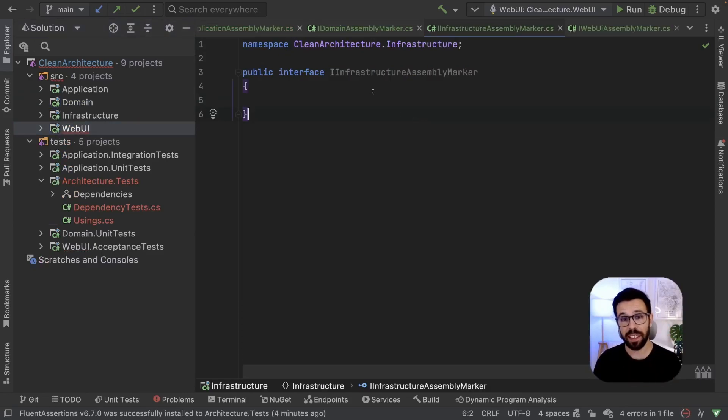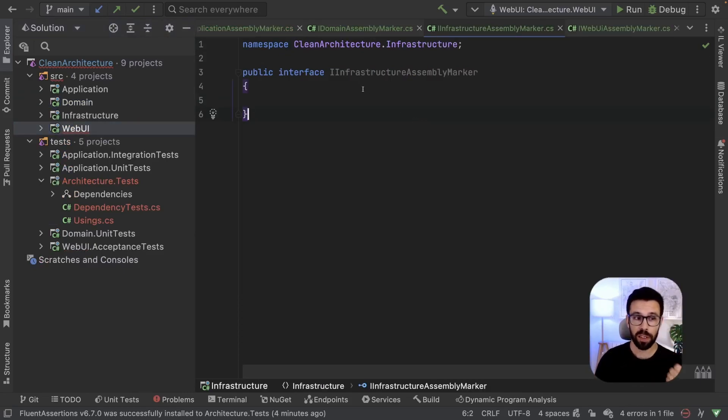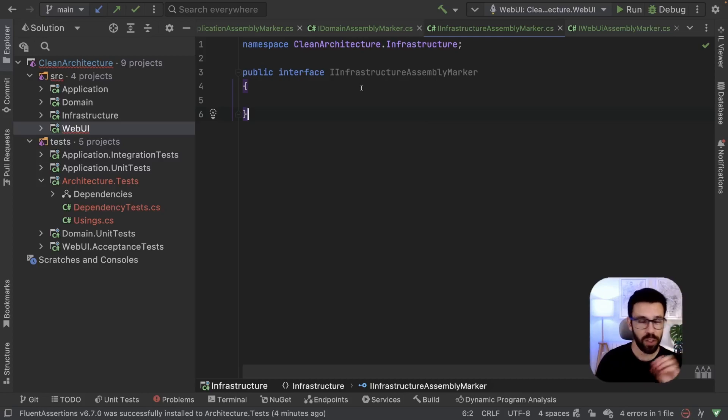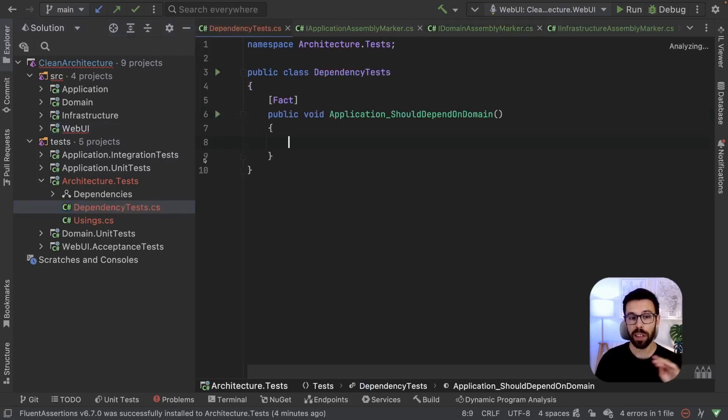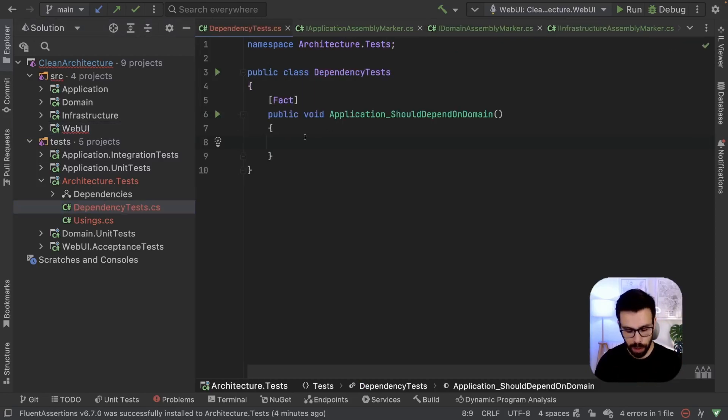I just added the assembly marker for infrastructure and the web UI, exactly the same as the other two. So now we have the conditions to start writing our dependency tests. Let's do that.